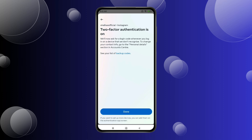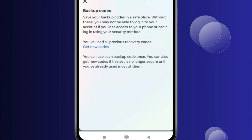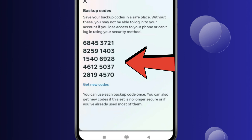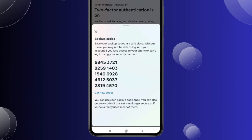And if you want backup codes, click on Backup Codes and then click on Get New Codes. You can copy or keep these codes saved so that you do not lose your Instagram ID.